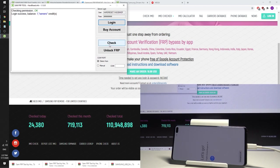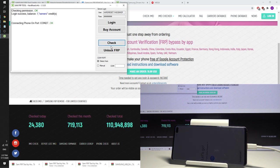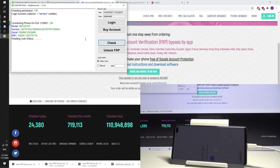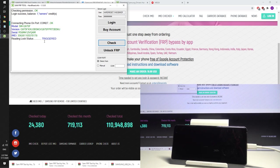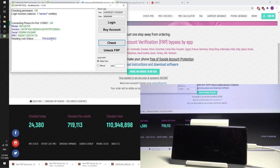And now let's tap check. The tool is reading the log status. So let's wait a few seconds. As you can see the log status is triggered. So it means that this device has the factory reset protection.